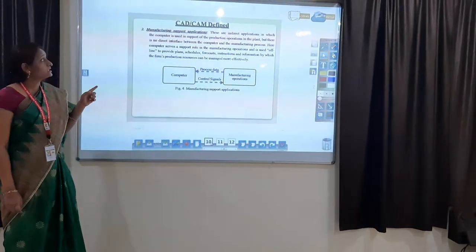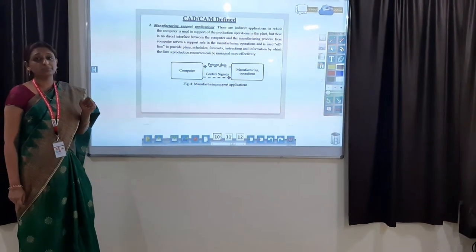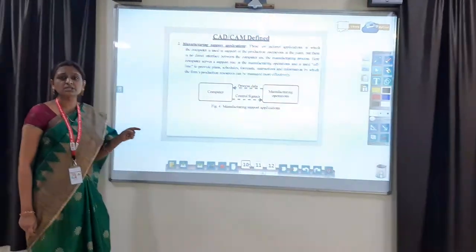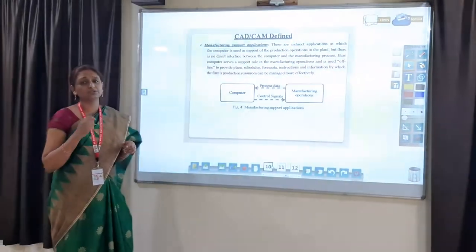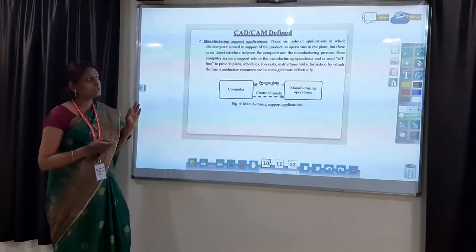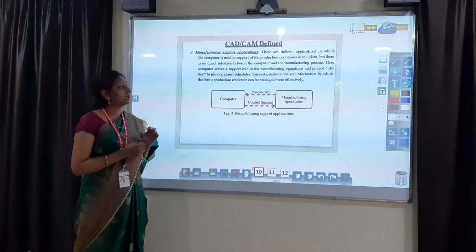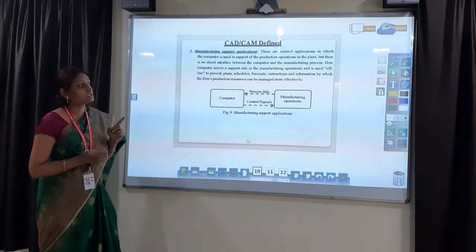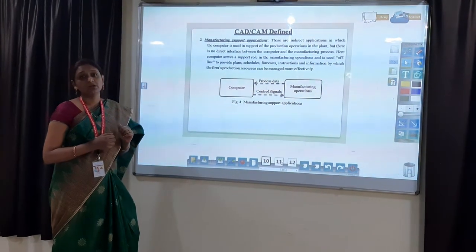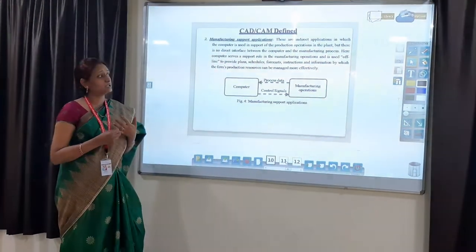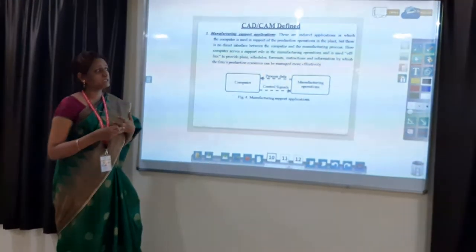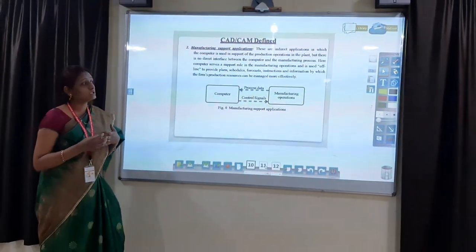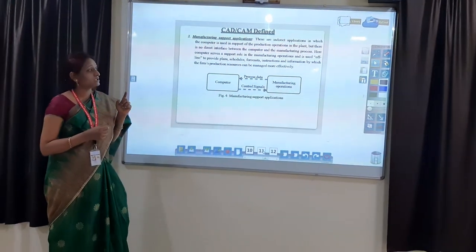The second type is indirect application — the indirect use of computers in the manufacturing process — known as manufacturing support applications. Here we use computers but they are not directly linked to the manufacturing process. Computers are used only for certain functions such as planning, scheduling, forecasting, and instructing. Manufacturing scheduling and instructions required during the manufacturing process are developed by the computer, which monitors the process. This is known as manufacturing support applications.